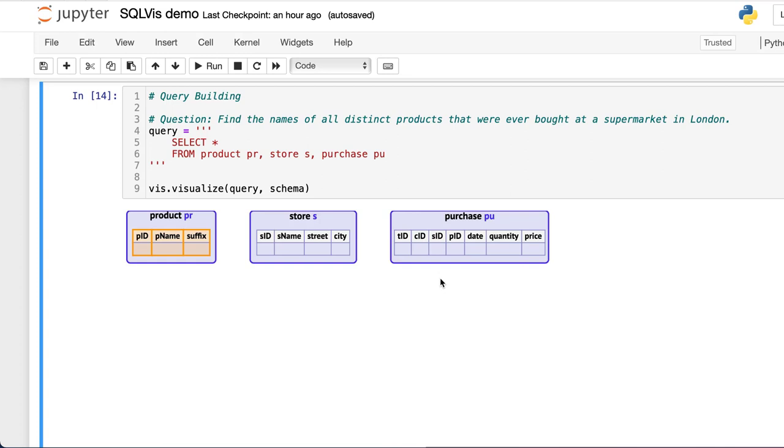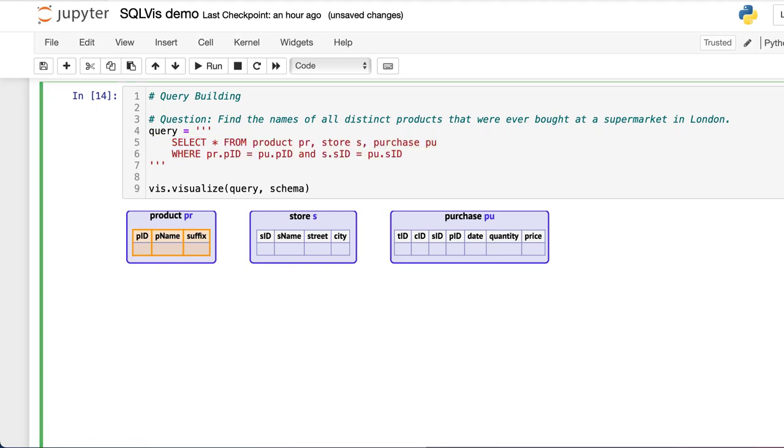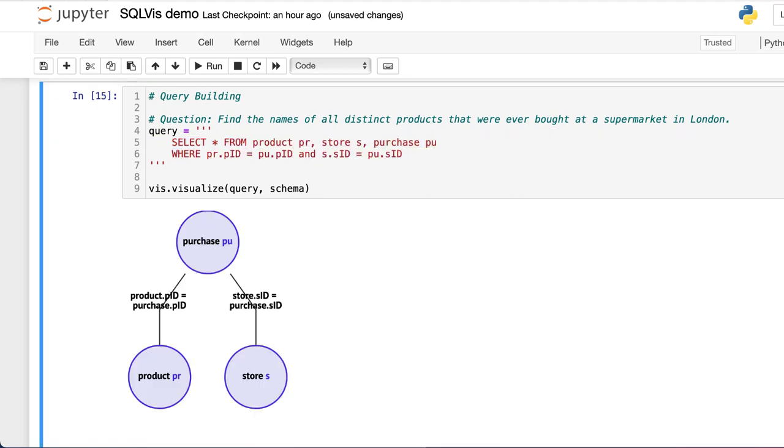Let's connect them and see what we end up with. We can use the visual representation to see what aspects of the query we have already captured and what is missing.